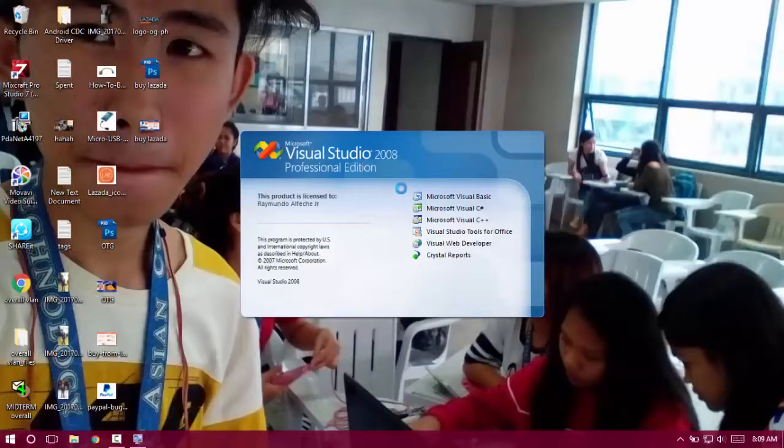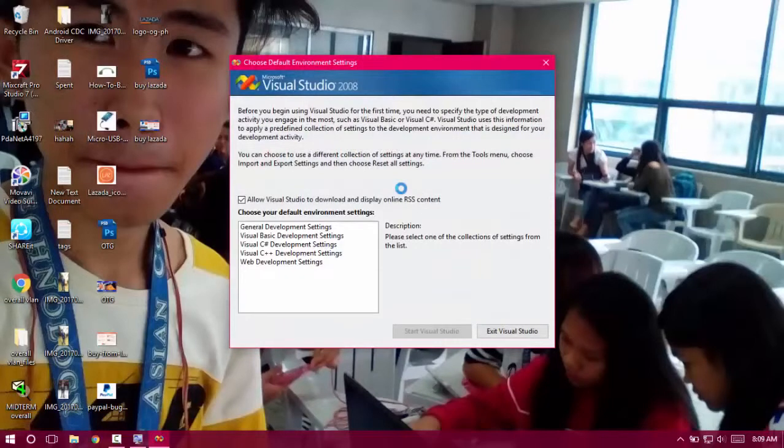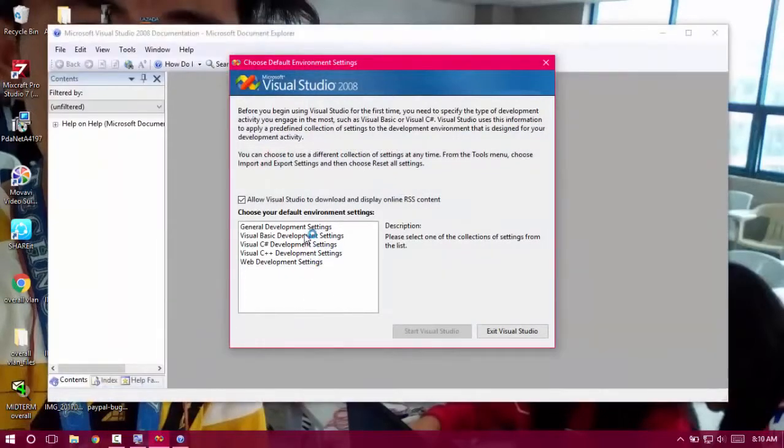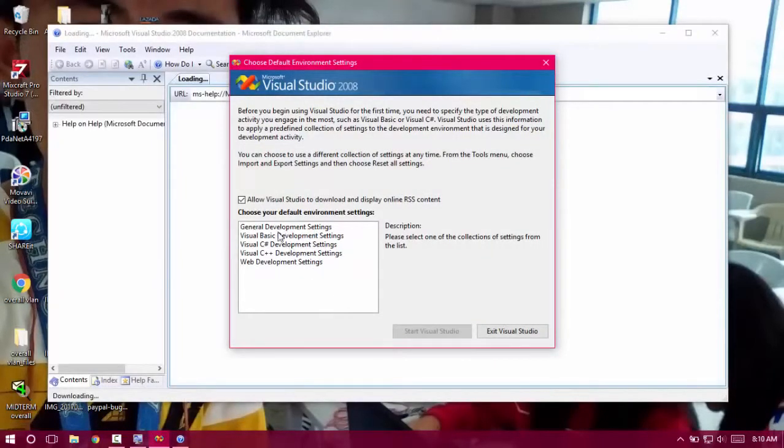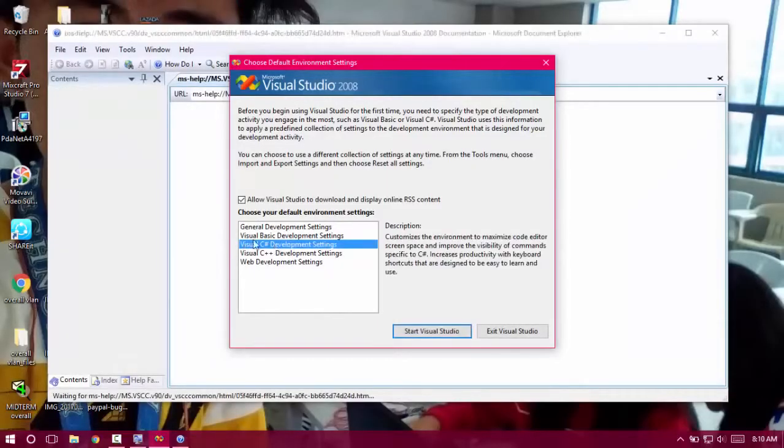As you can see, it's opening up. It is actually a Professional Edition. Choose your programming languages. I will choose Visual C#.